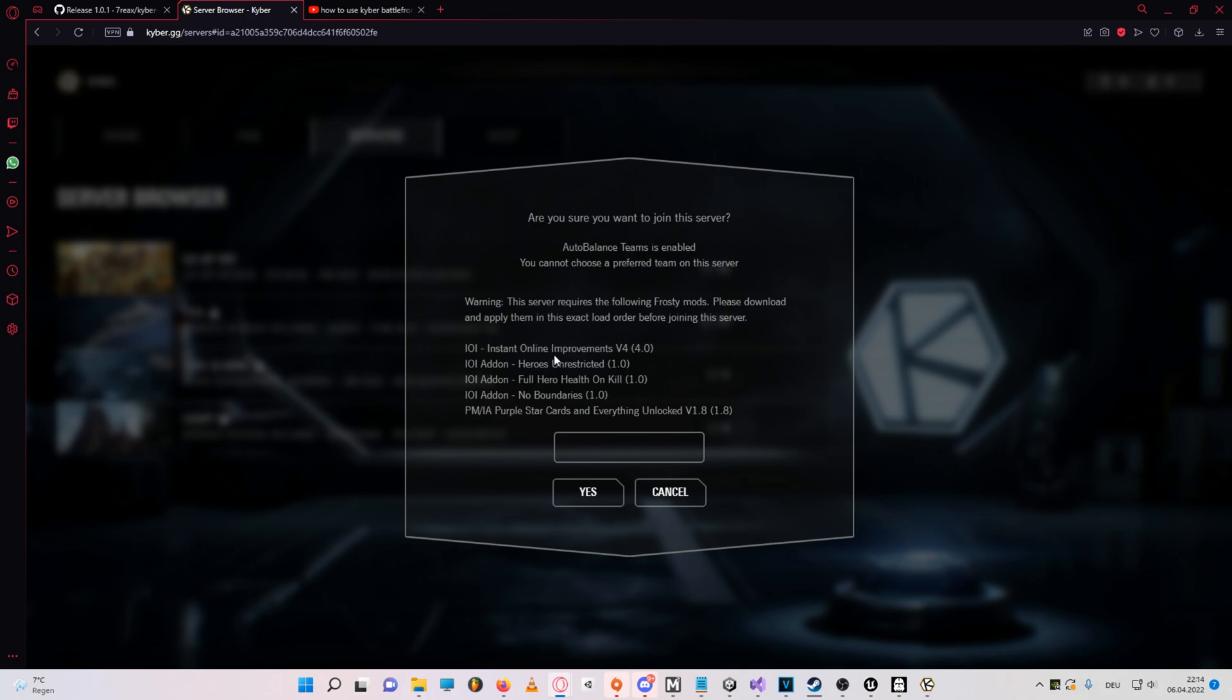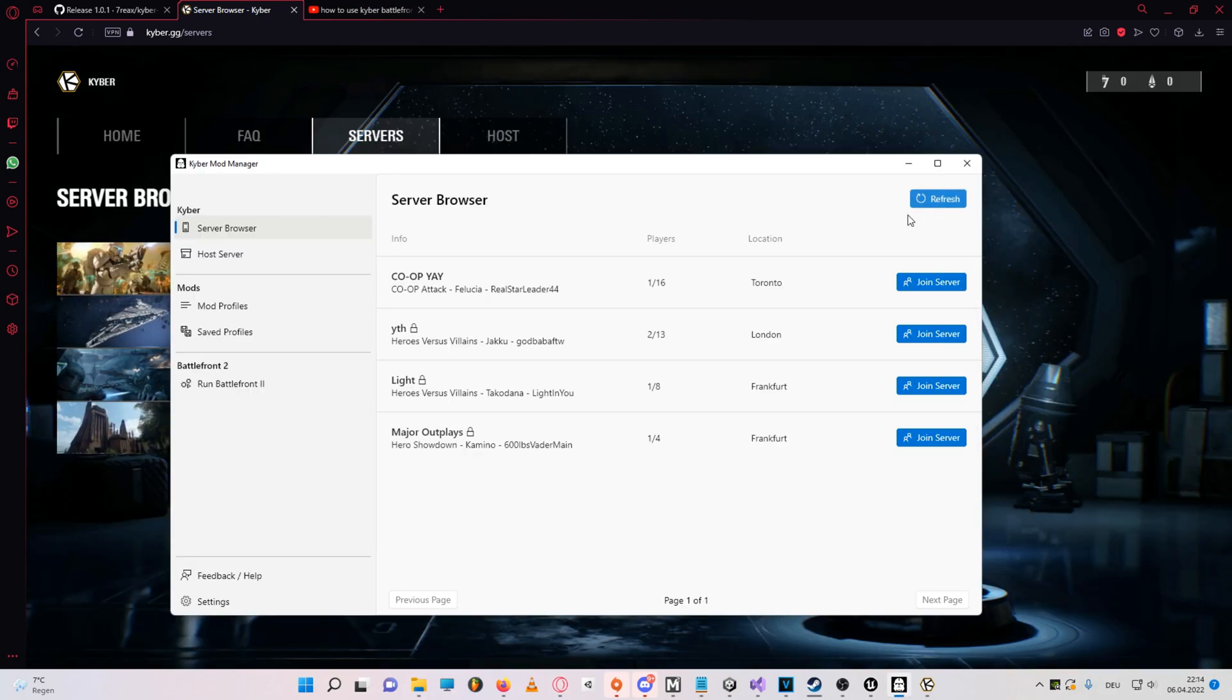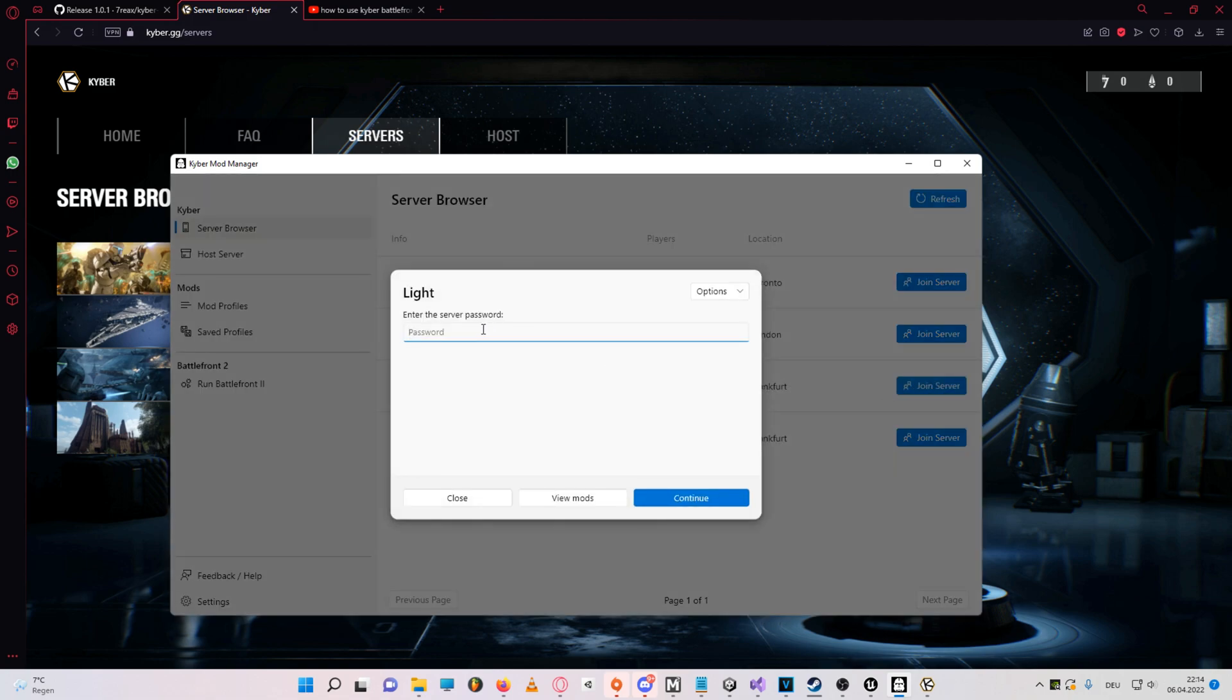And now to join with the Kyber mod manager, you go to the server browser tab in the Kyber mod manager, click on join server, and enter the password if the server has a password, and then continue.